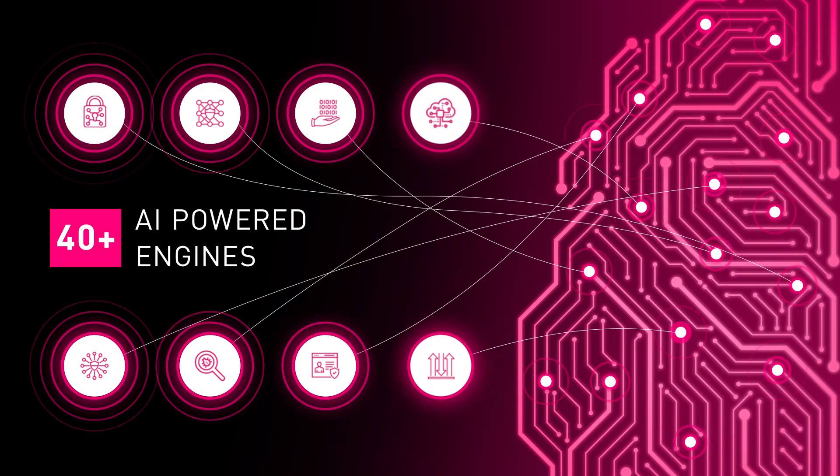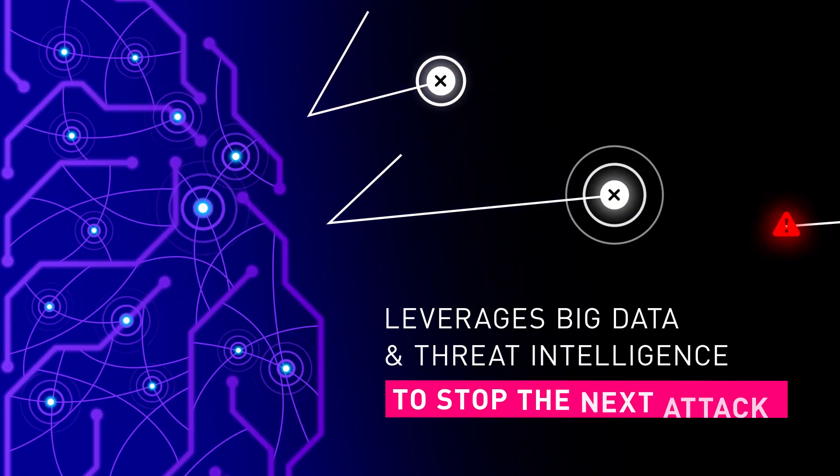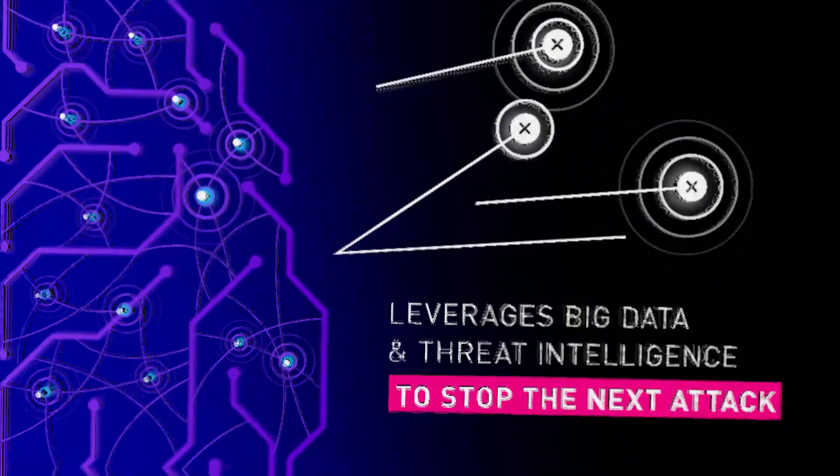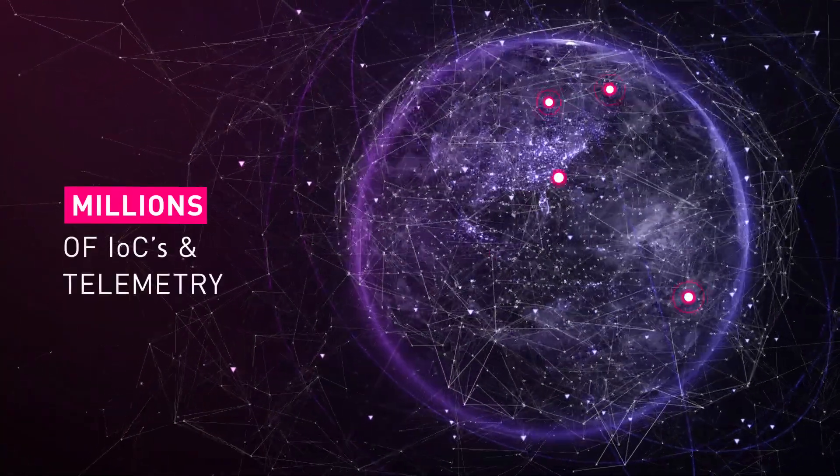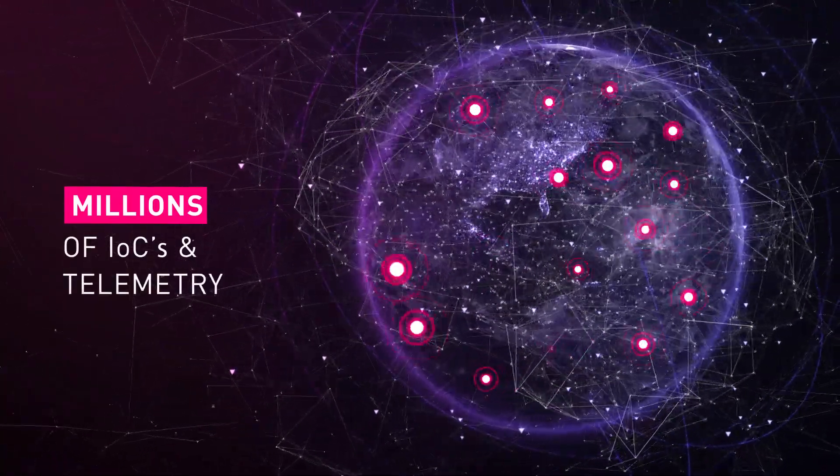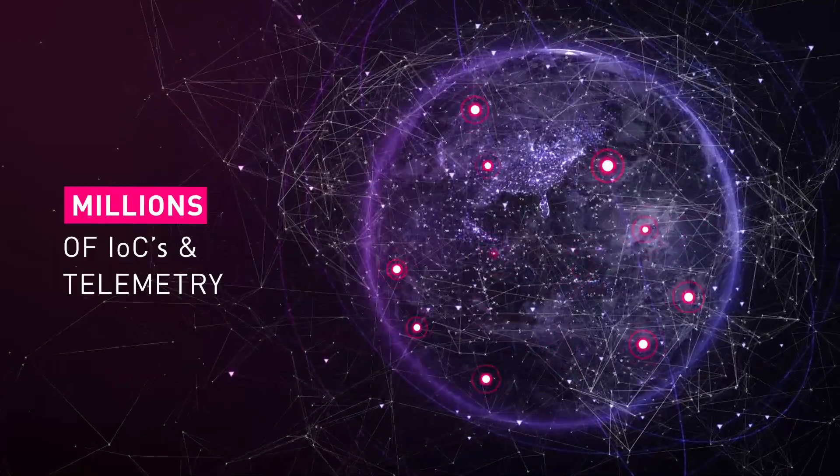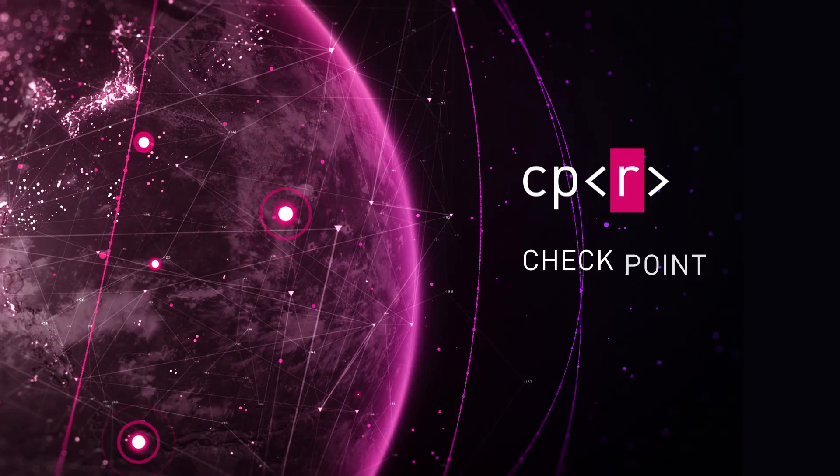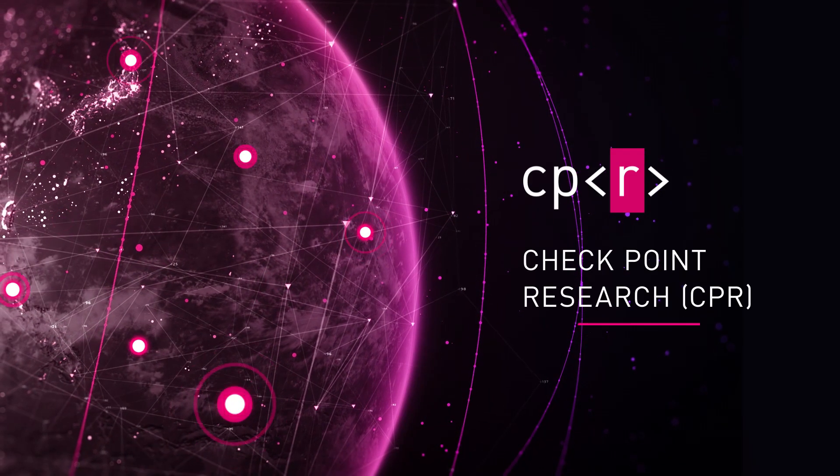With over 40 AI-powered engines and access to extensive threat intelligence and big data, ThreatCloud AI analyzes millions of indicators of compromise and telemetry from global networks combined with exclusive intelligence from checkpoint research.